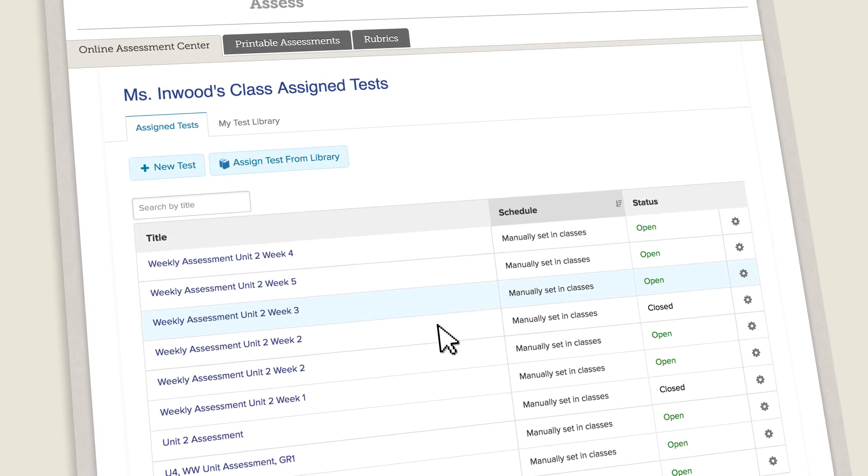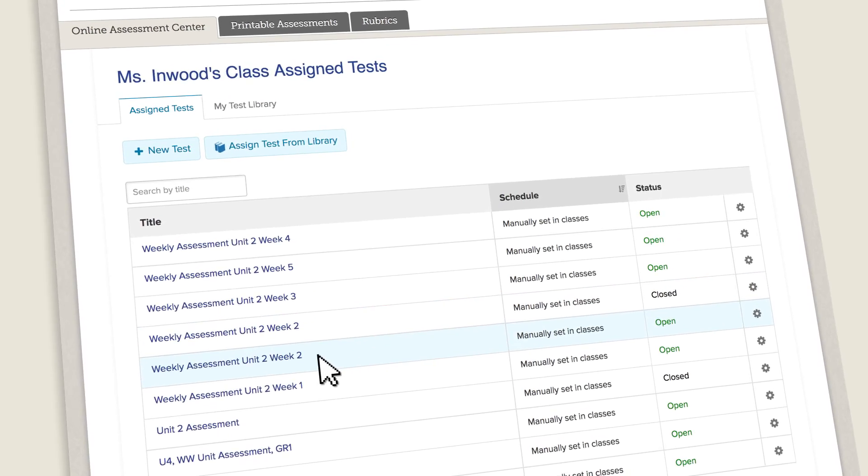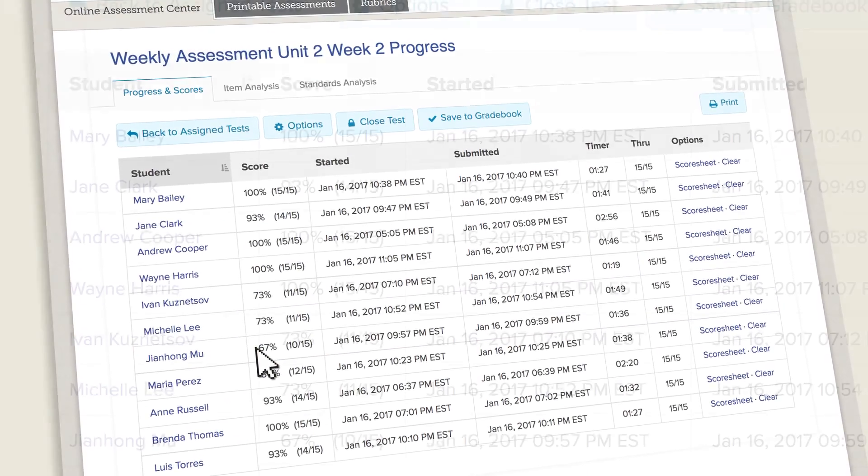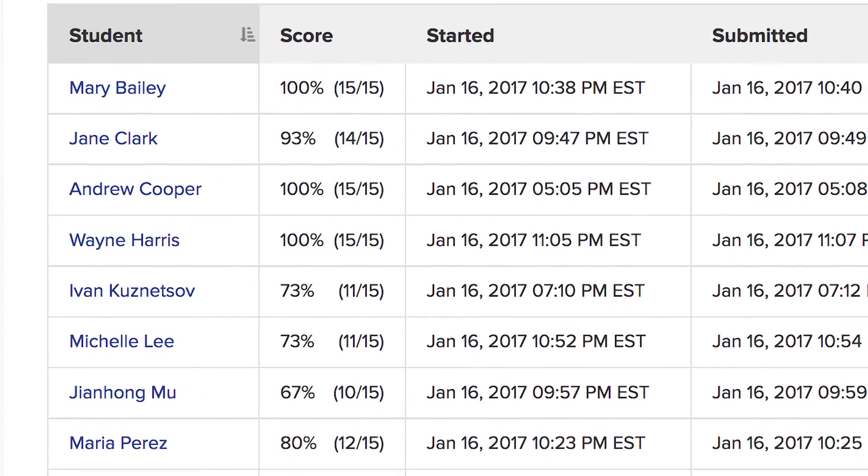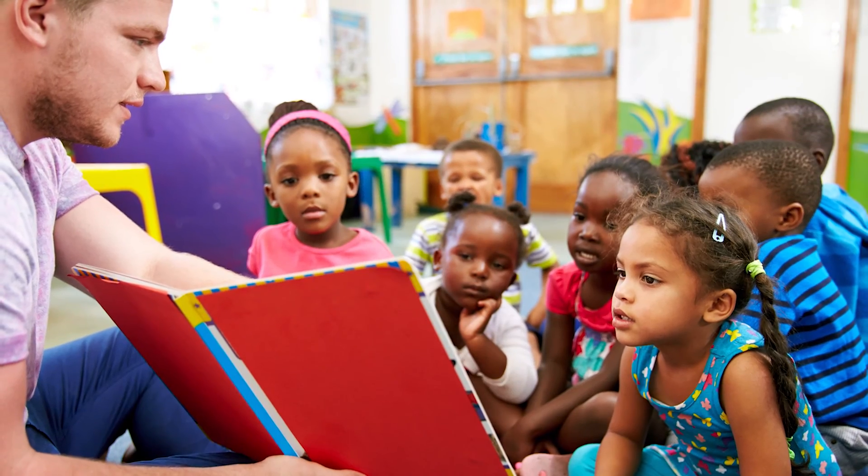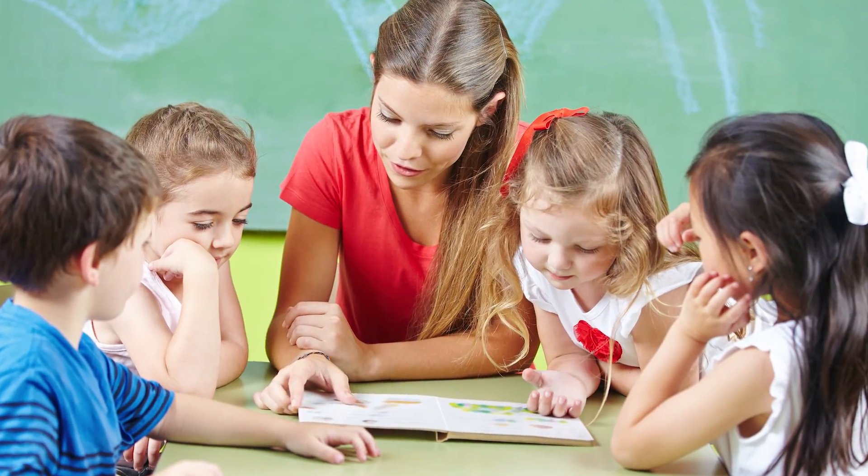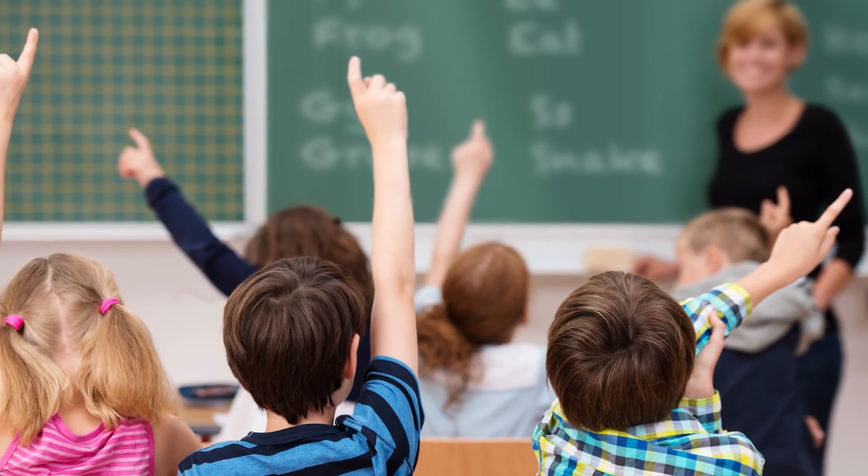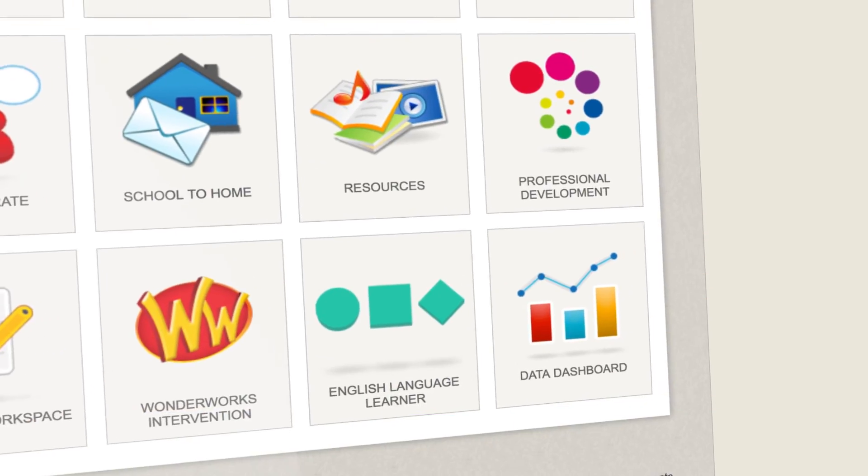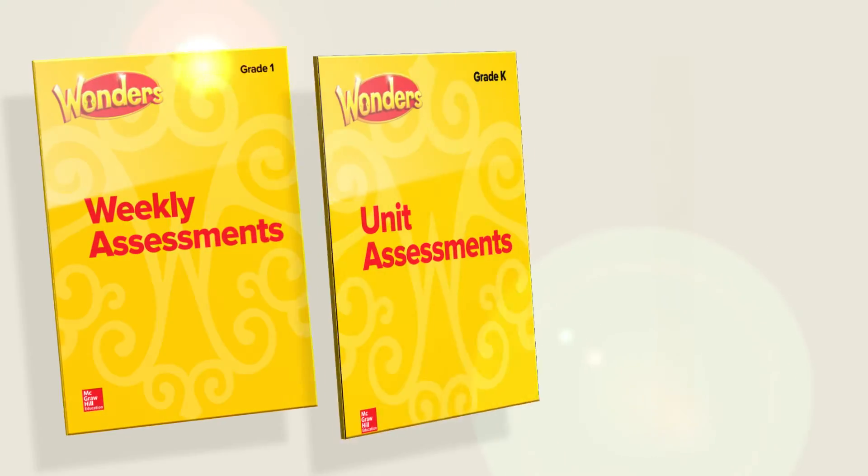Data Dashboard revolutionizes the way you use data in your classroom because it pulls the data together for you, working in the background while you're teaching, so that you can know with confidence your class is ready to move on.